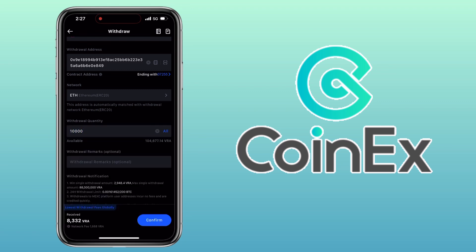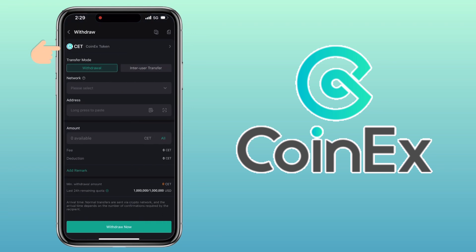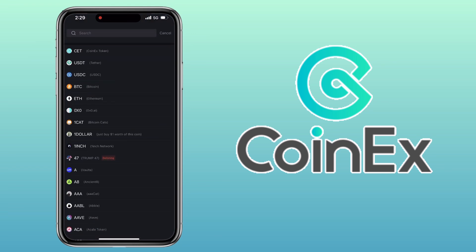Now let me show you how to withdraw your crypto from CoinEx app. Tap on the Withdraw button, select the crypto you want to withdraw. I'll use USDT as an example.